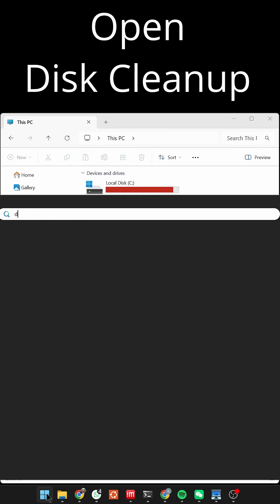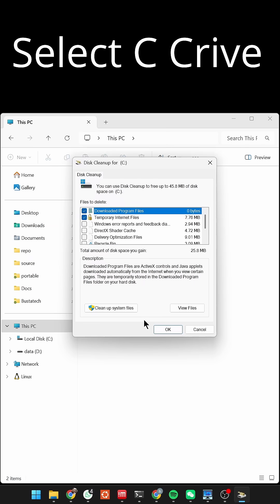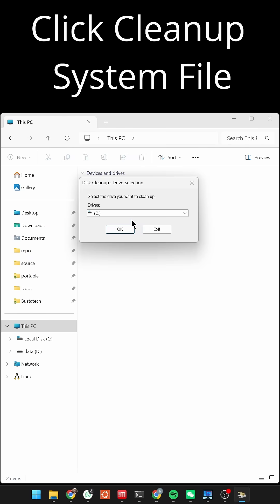First, open Disk Cleanup and select your C drive. Click Cleanup System Files.